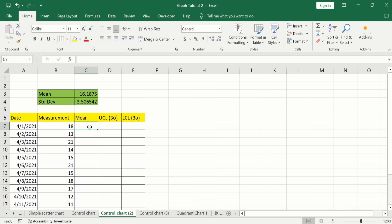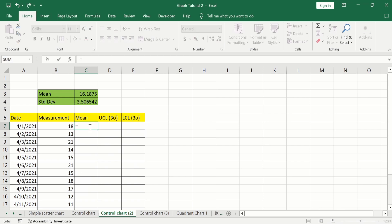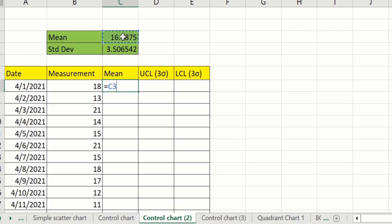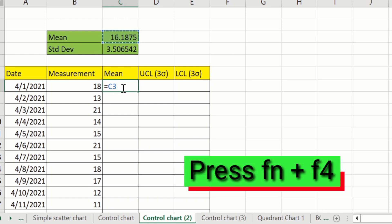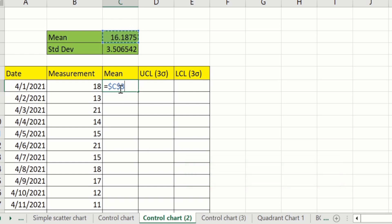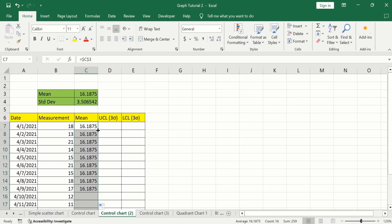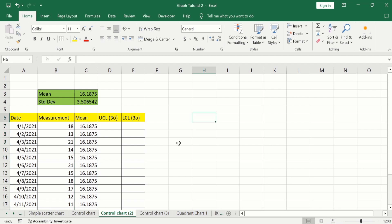Select the cell, type an equal sign, and select the mean value. Lock the cell by pressing Fn + F4. You can see a dollar sign has appeared, meaning the cell is locked. Press Enter, then select the cell again, place your cursor at the corner, and when the plus sign appears, double click to fill the mean values down the whole column.